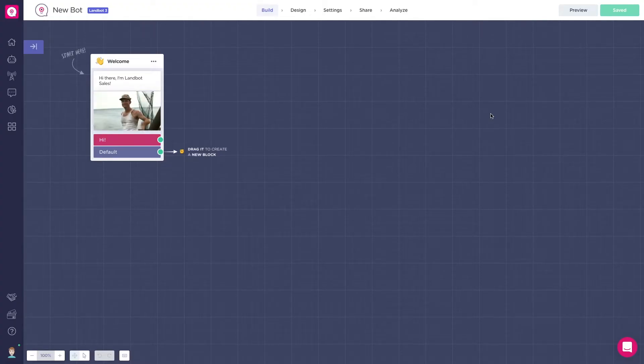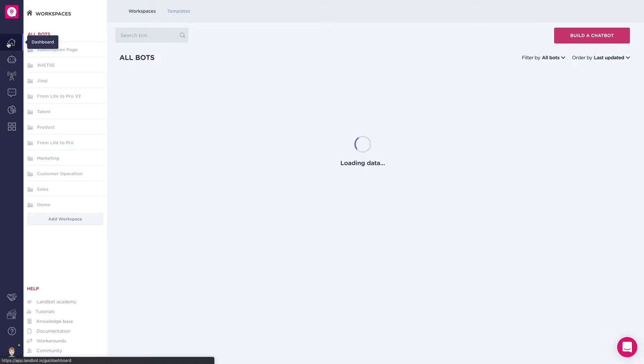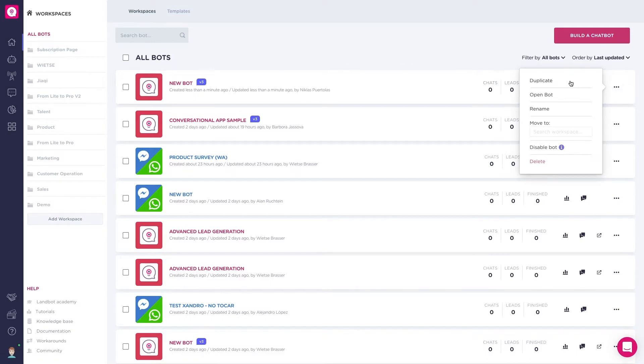We're going to be redirected to our bot builder. If you go back to the dashboard, you can see your new bot has been created. If you click on the three dots, you can decide to rename, duplicate, or delete the bot.